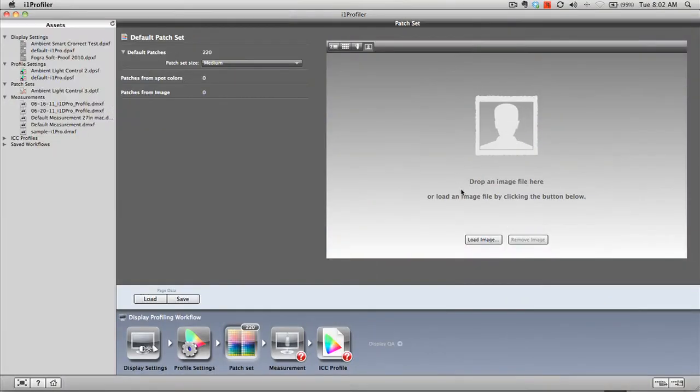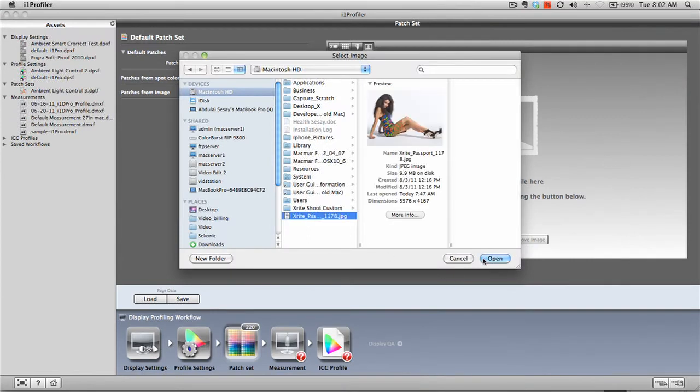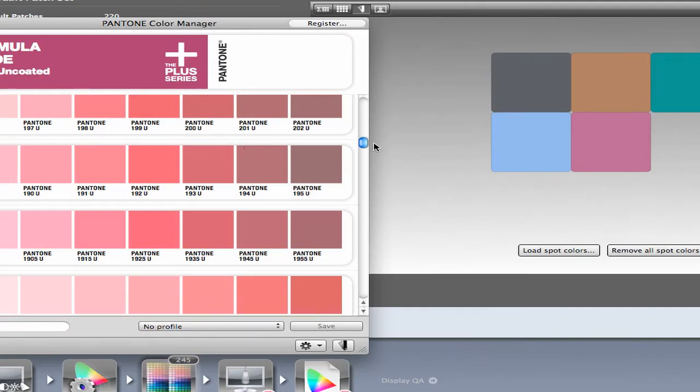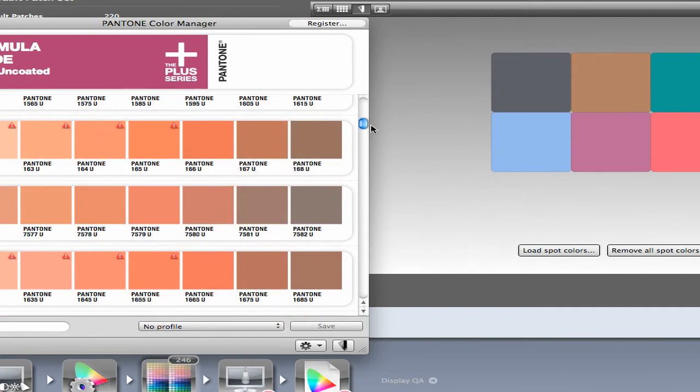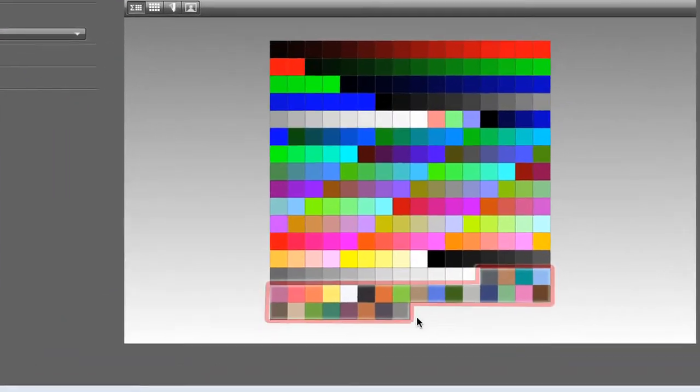Users can optimize profiles by adding colors to the measured patch set. These custom colors can be extracted from your own images or use the included Pantone libraries for specific spot colors. This ensures key colors always turn out the way you want them to.